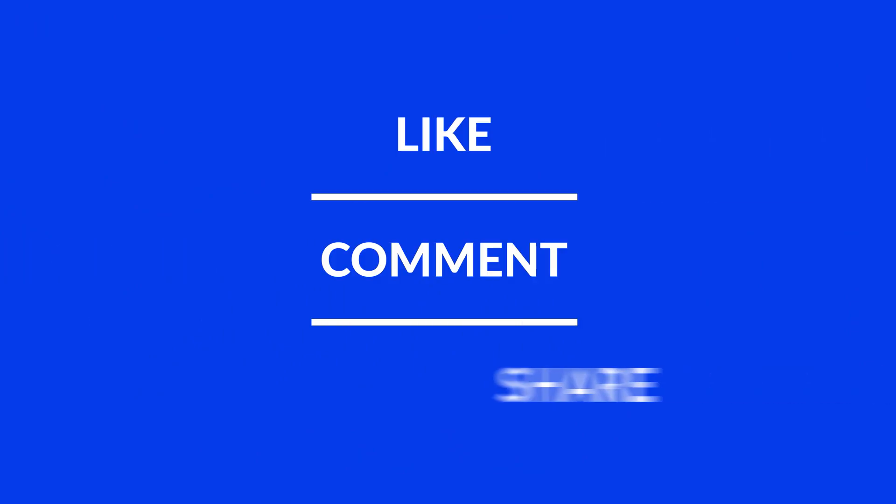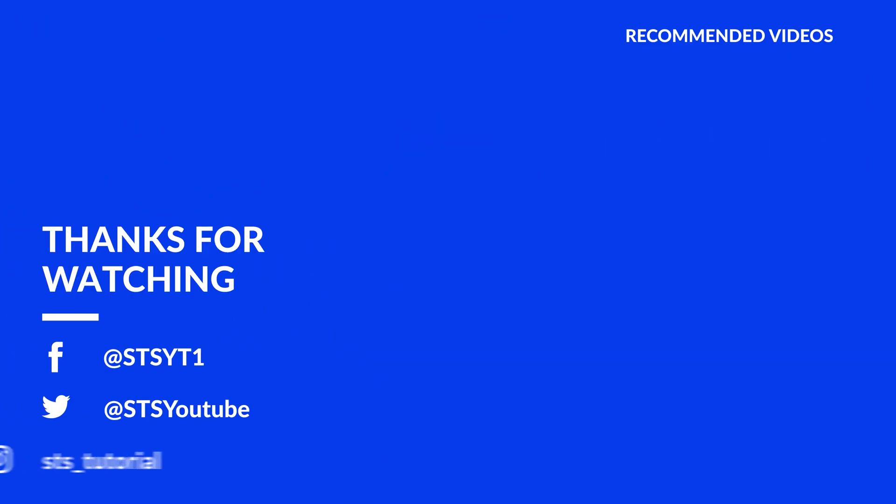Anyway, I hope you enjoyed it and if it helped, leave a like, make sure to be subscribed with the bell icon to not miss the next video and have a look at one of these totally random videos.